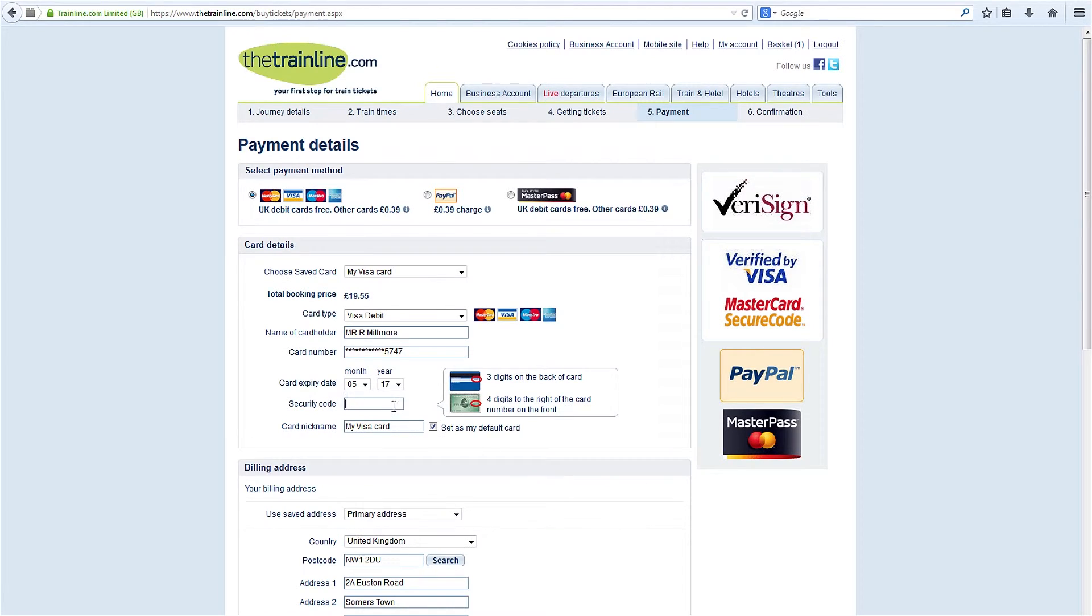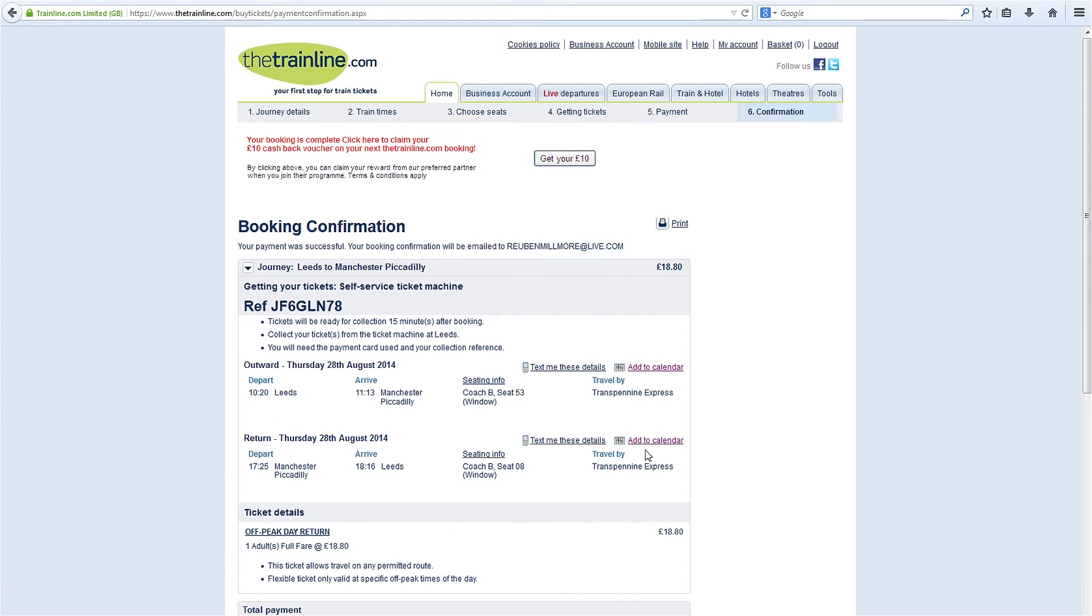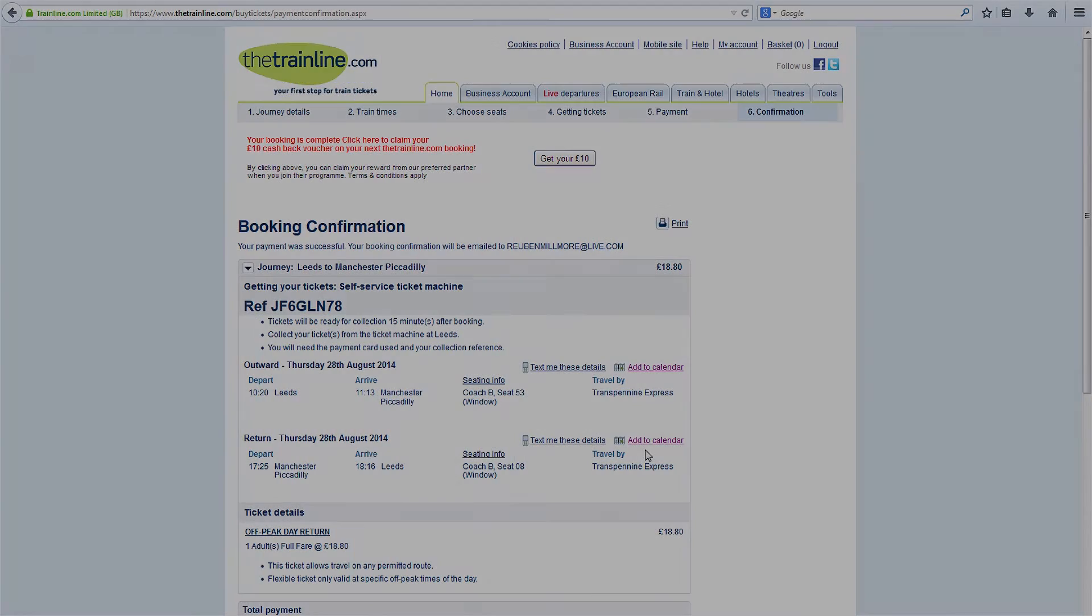Enter your card security code and you're done.